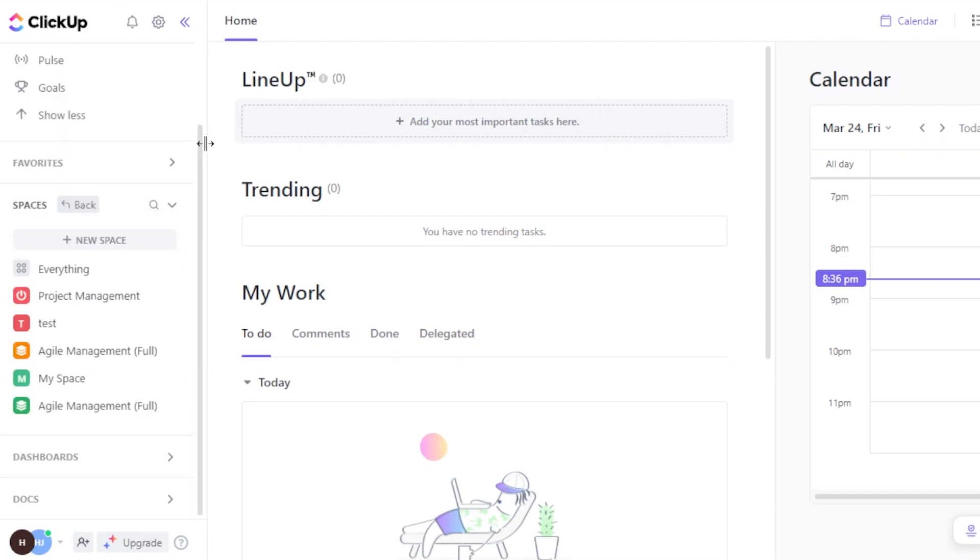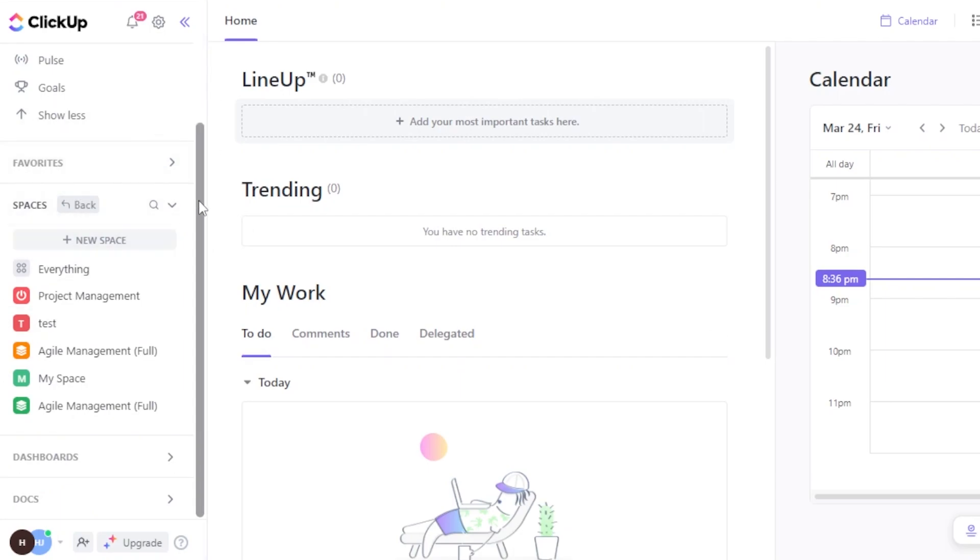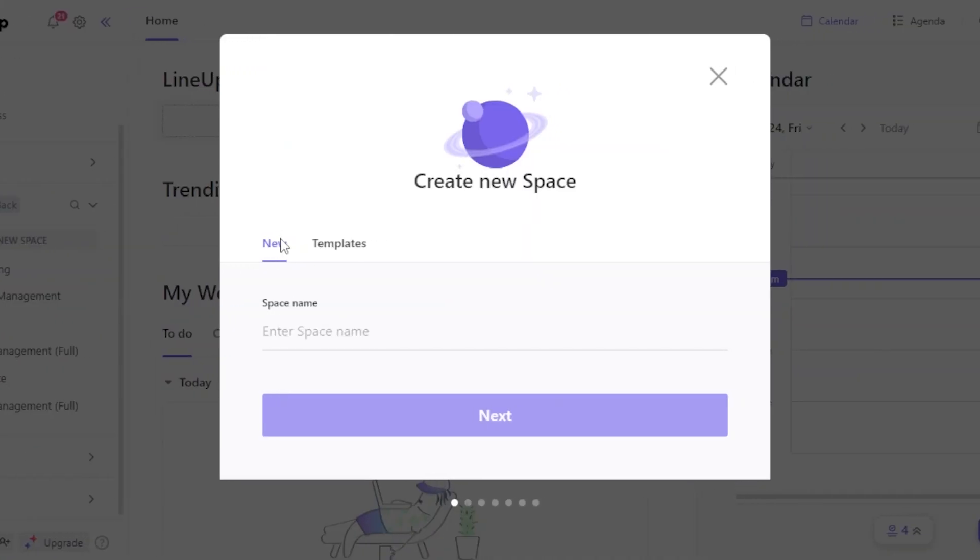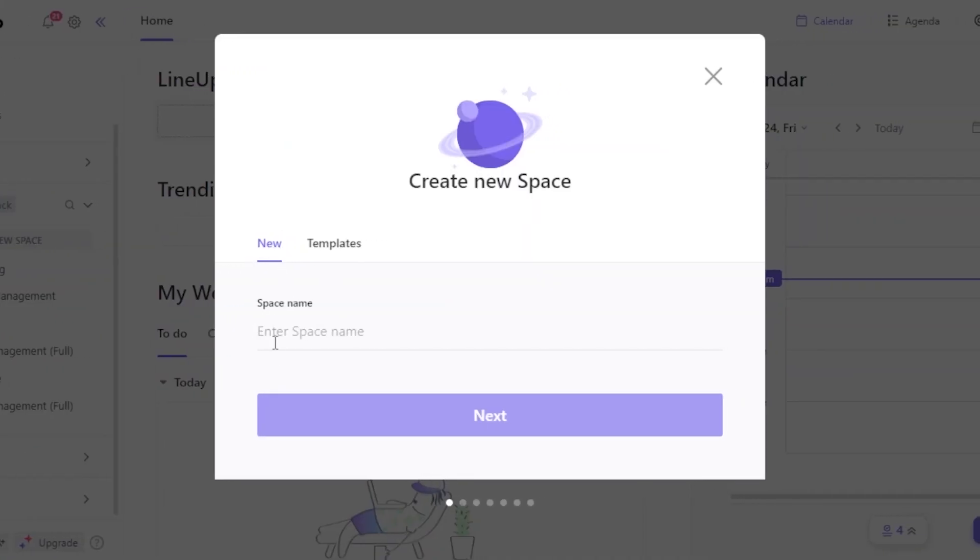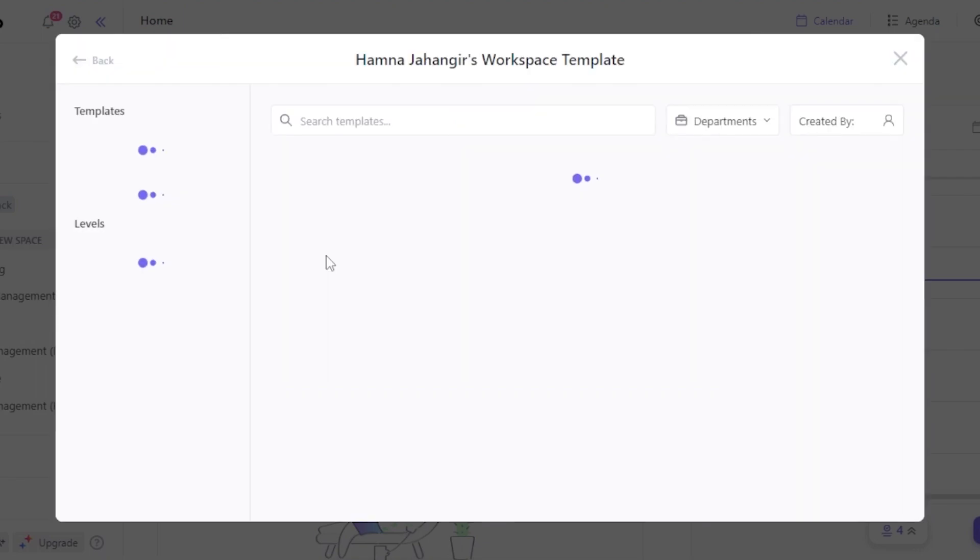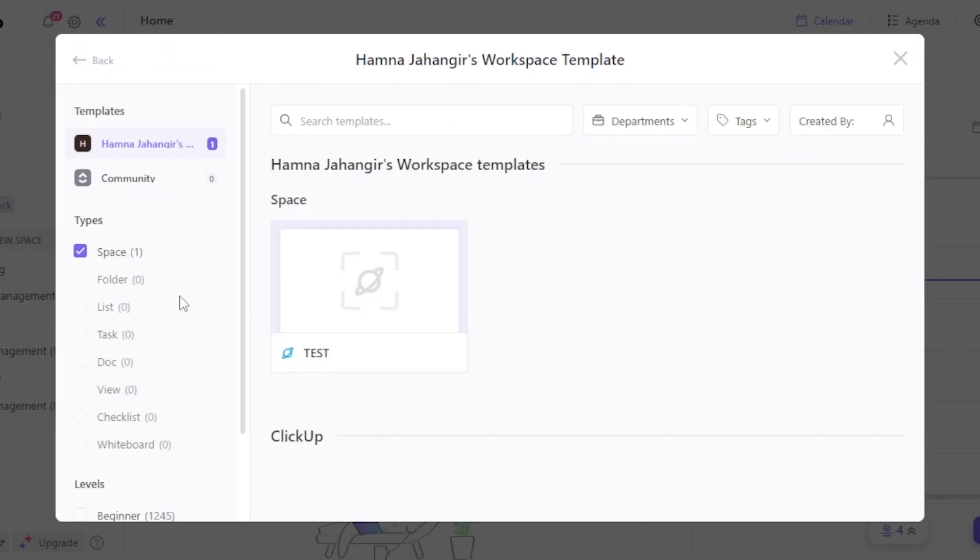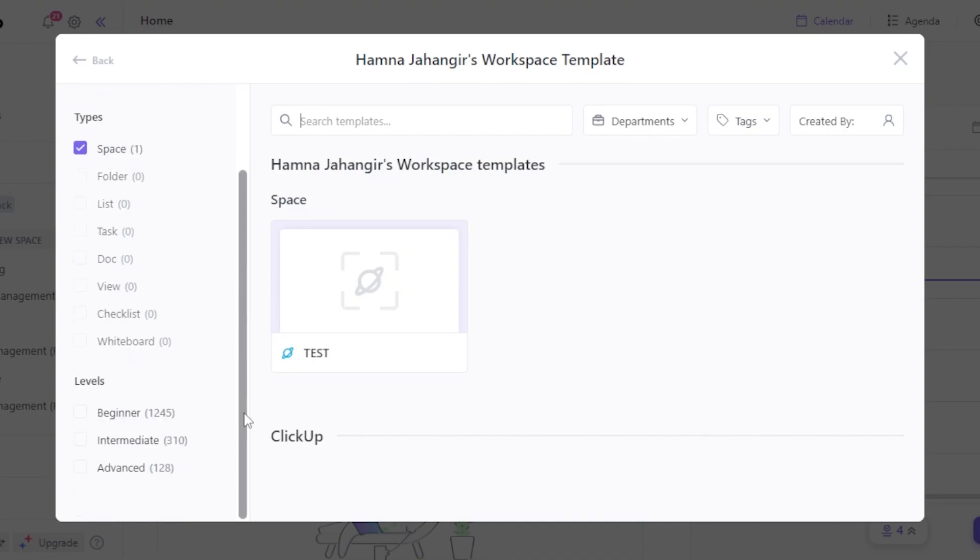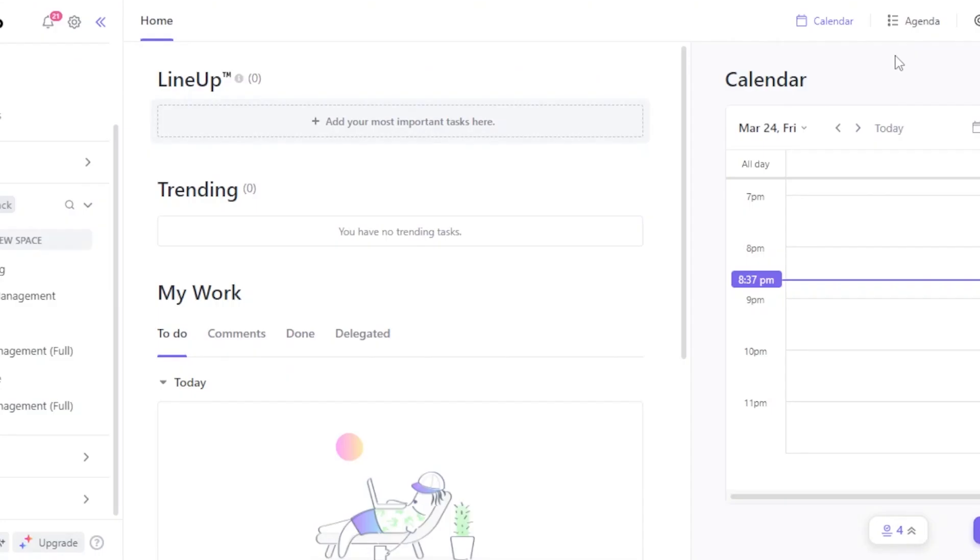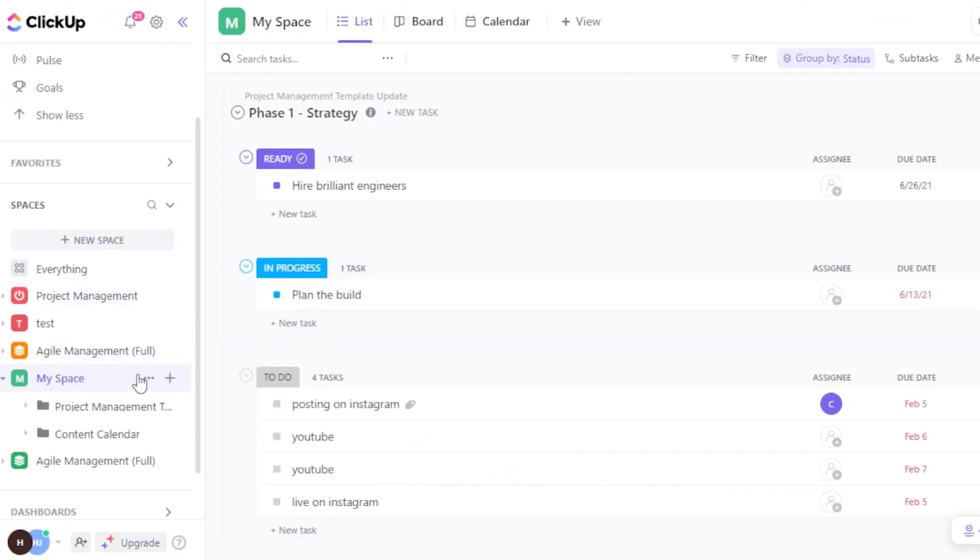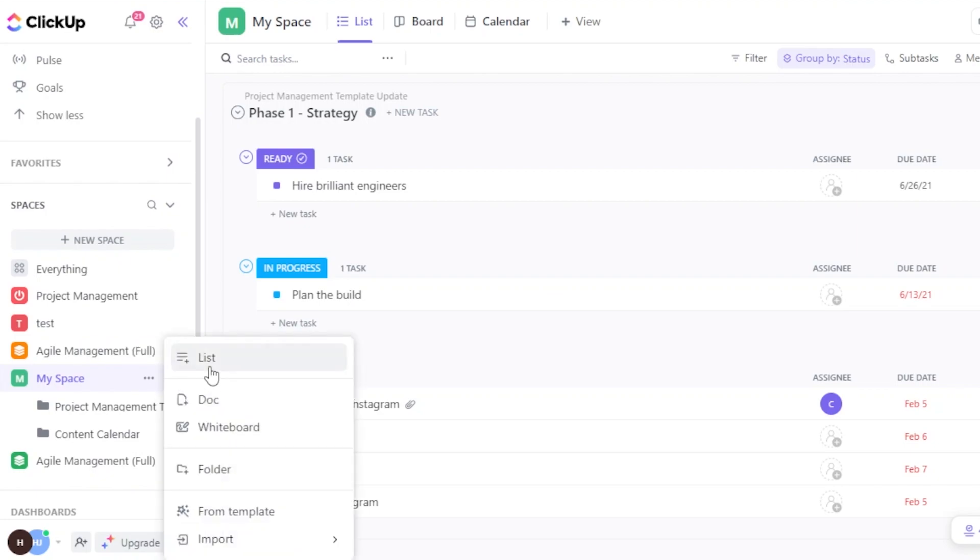In order to get started with a simple board for our personal life, what you need to do is you can create a new space. You can actually go for a space that you have already created or you can just click on New Space, give your space a name. You can also choose from a template where you will be able to add different types of folders, whiteboards and other things. So I already have a workspace of my own which is known as MySpace, so I will open it up. Within MySpace I will click on this plus button and now we can create a new list, document, whiteboard, or we can choose from a template.